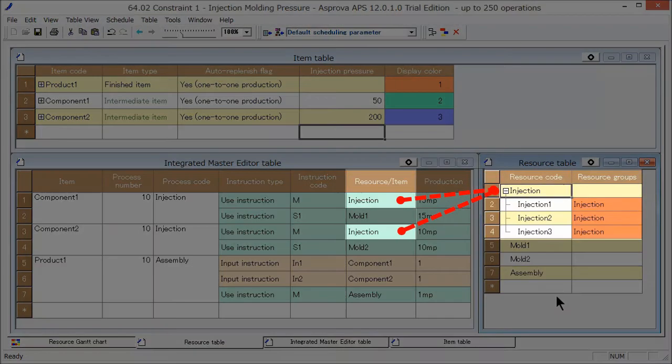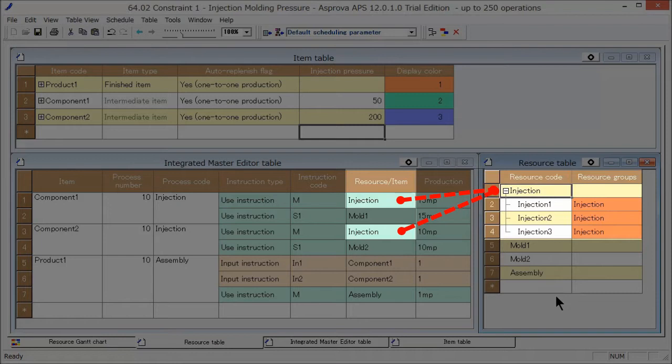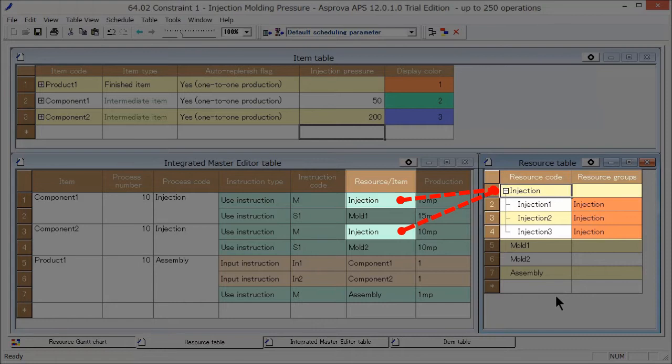Resource group injection is registered to the integrated master. During rescheduling, assignment is done to any of registered injection 1 to 3 registered to resource group injection. In this way, the number of injection molding machines can be increased while keeping the current integrated master as is.